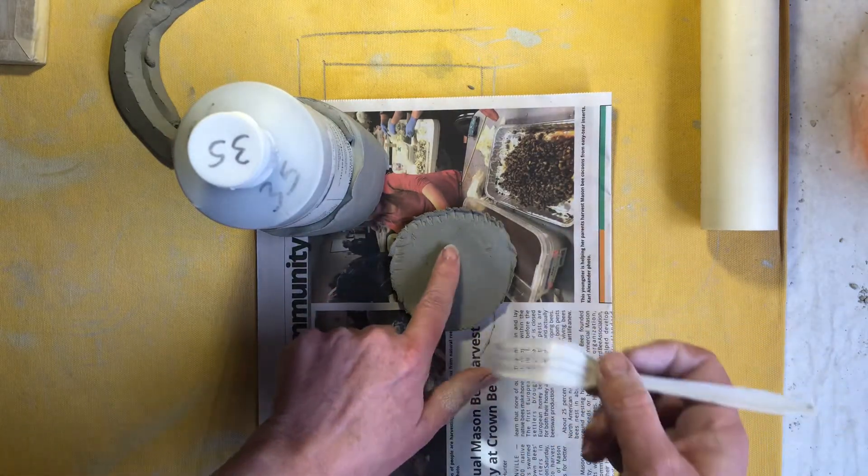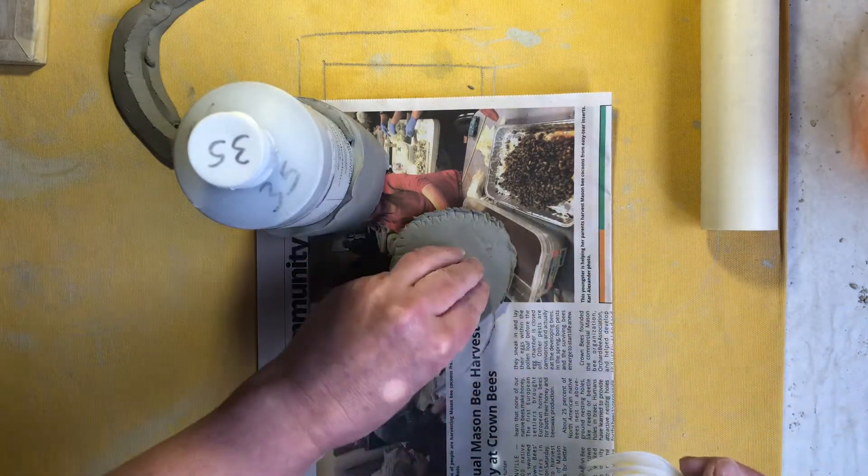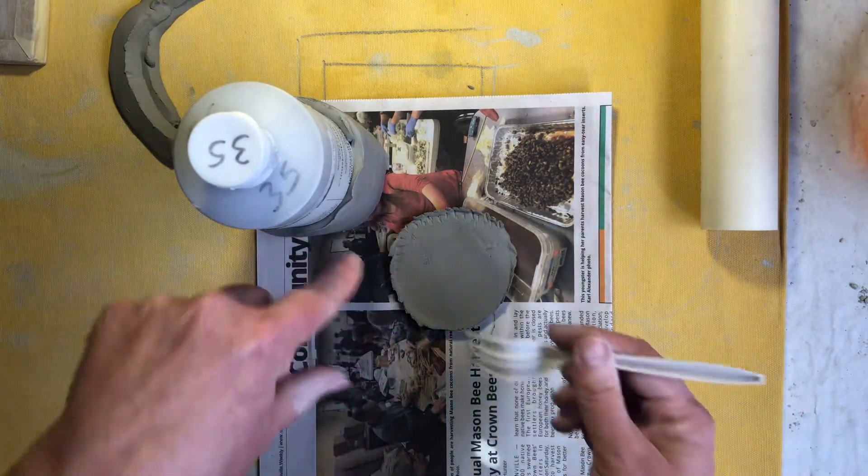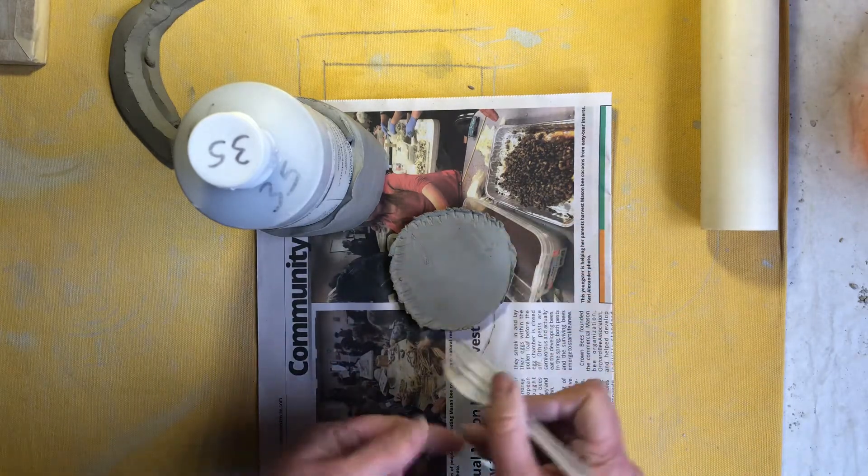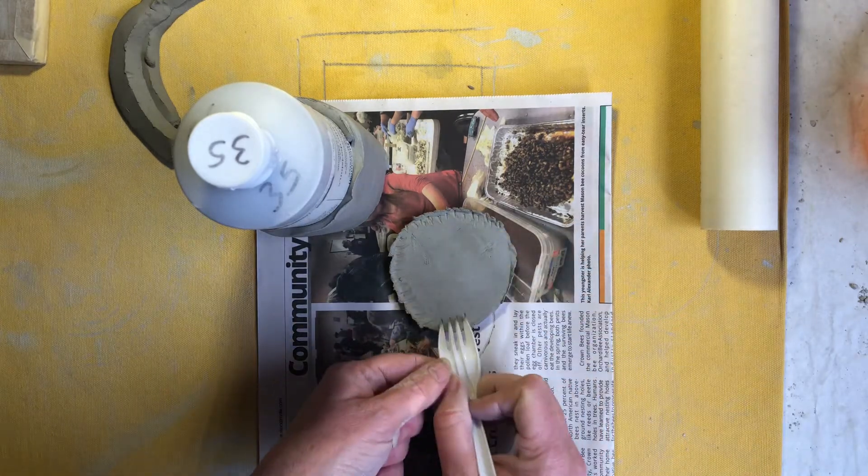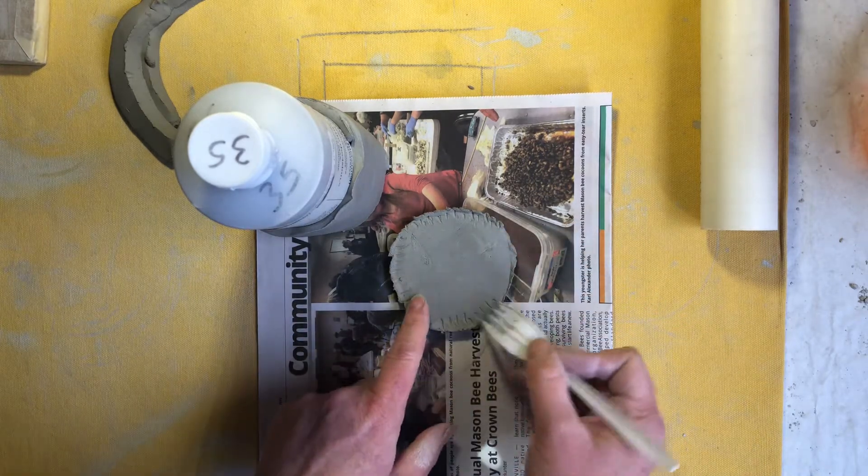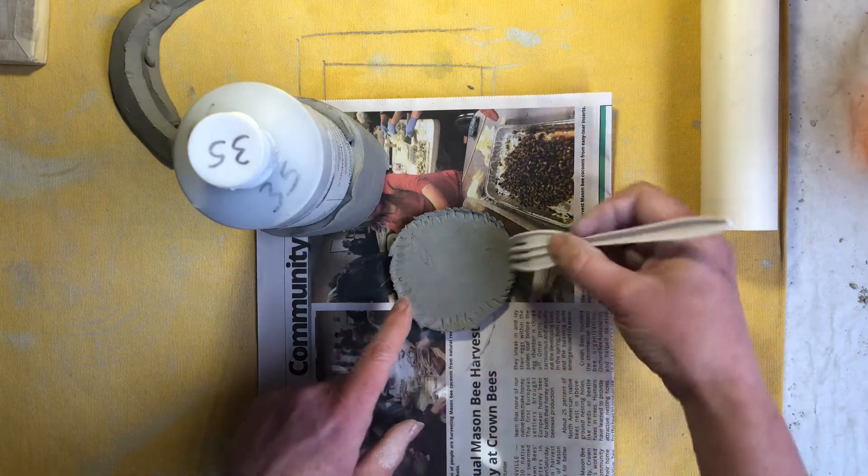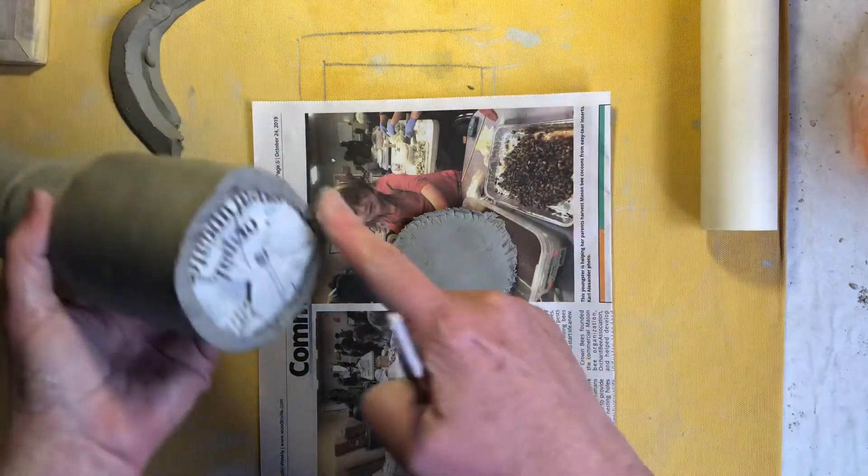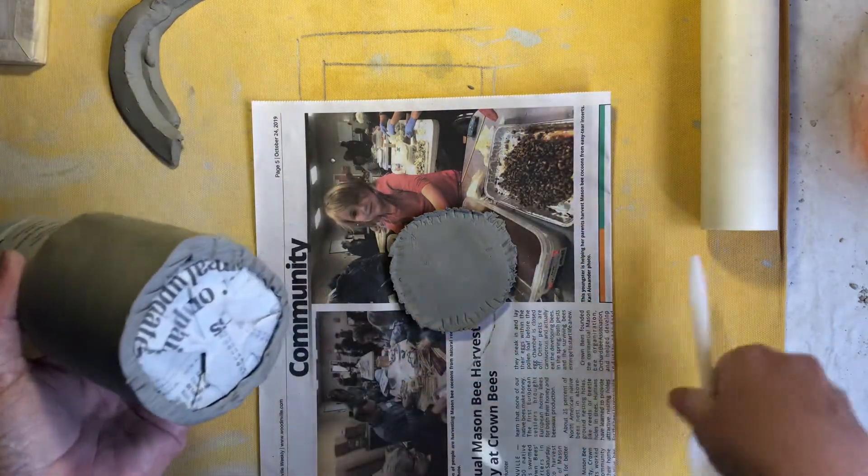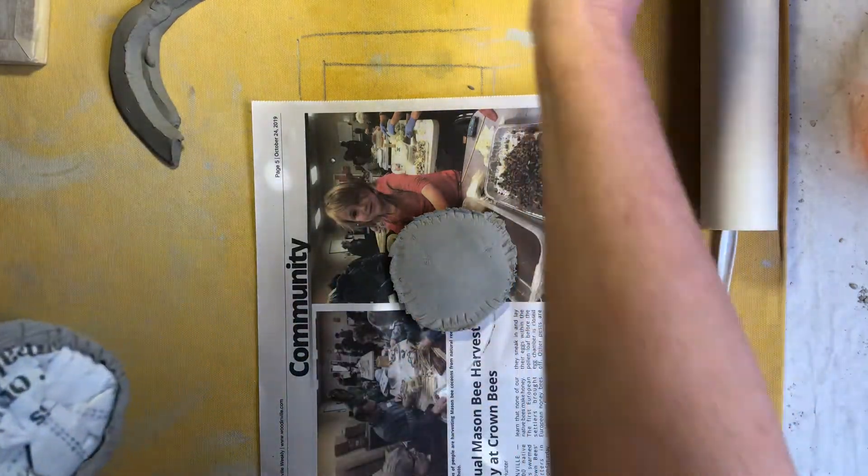And around the outside edge here. I don't want to scratch this part because this is going to be the inside bottom and I don't want that to be all rough. So just the outside so it matches up with the clay here.